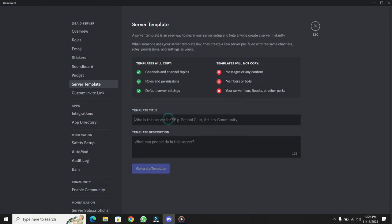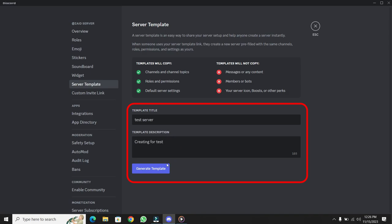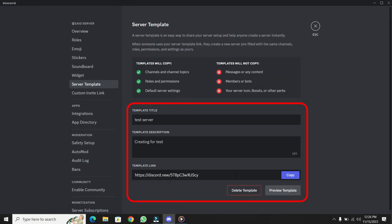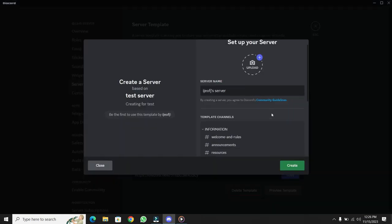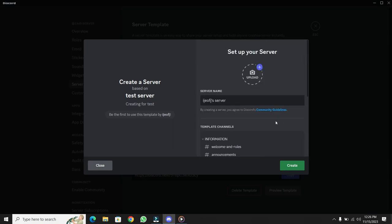Now all you need to do is give your template a name, add a description if you want, and hit Generate Template. You can even preview the template to make sure everything looks good. After previewing, click on Create.